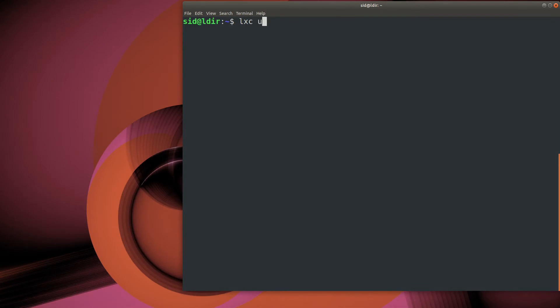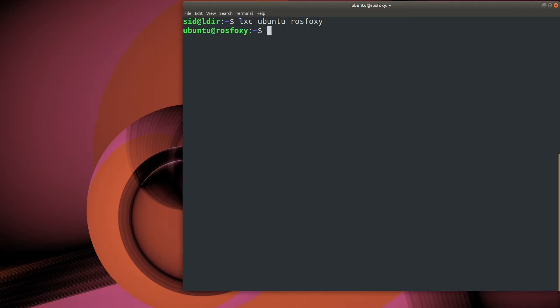We'll begin by connecting to the ROS Foxy container. Since we've already set everything up and we've got an initial setup of ROS, it's just a matter of using APT to install the Turtlesim simulator.